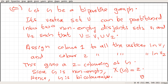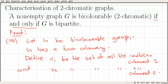So we are done with the proof. We are able to prove both directions: if G is bicolourable then G is bipartite, and if G is bipartite then G is bicolourable.